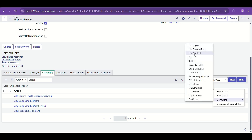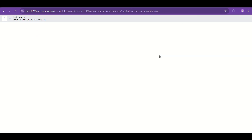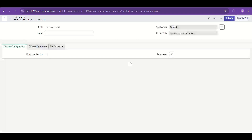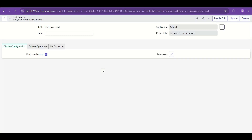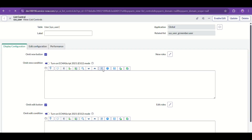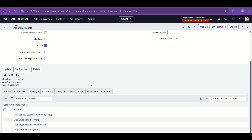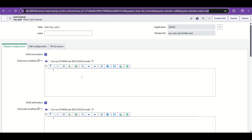Since we don't want the New button visible in any condition — unlike the first use case which was conditional — we'll just check 'Omit New Button.' I also accidentally checked Omit Edit Button, so that's why the Edit button is also gone.